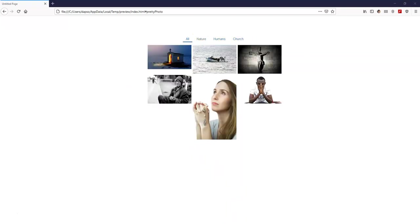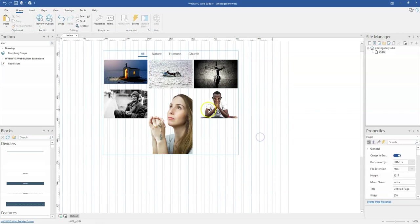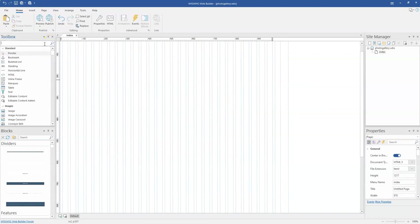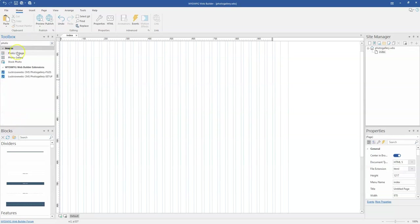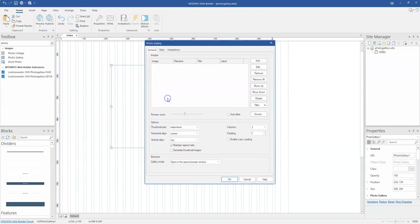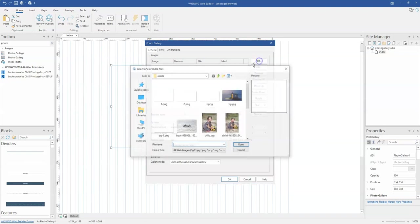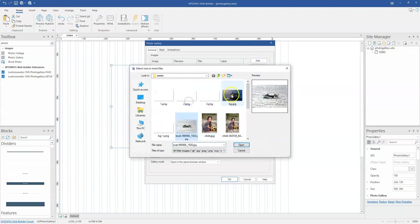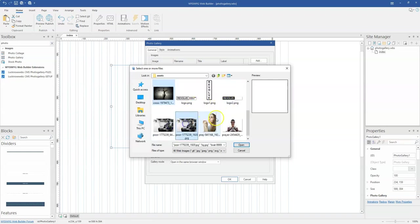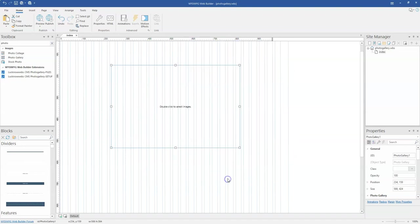Let's head over to WYSIWYG Web Builder and take a look at how to do this. Let me get rid of what I have here and come to my toolbox and search for the photo gallery. I'll click on photo gallery and draw it in, then double click on it and go ahead to add the images I want to include. I'll hit add, select all those images, click open, and then click OK.